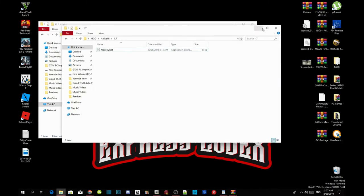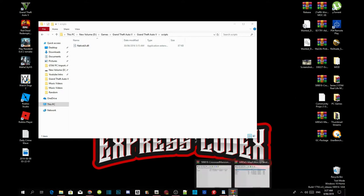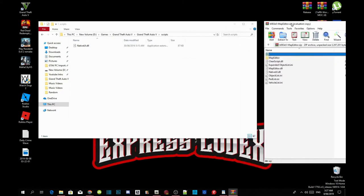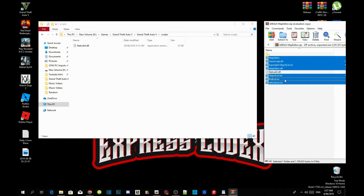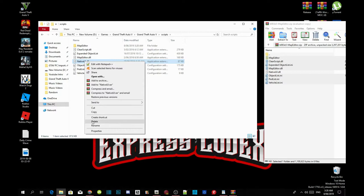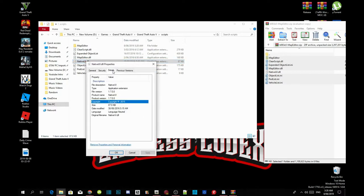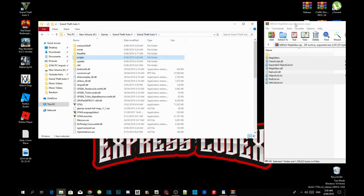Now we are going to install Map Editor. Open up your Map Editor extract folder, select all the files inside except for NativeUI.dll, and drag all selected files into your scripts folder. Make sure that NativeUI.dll version 1.7 is already inside your scripts folder. Now we are going to install Map Builder.